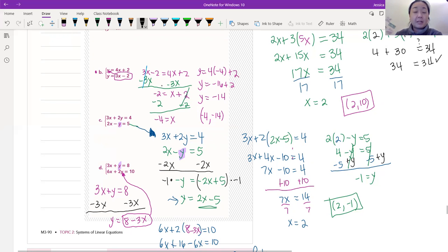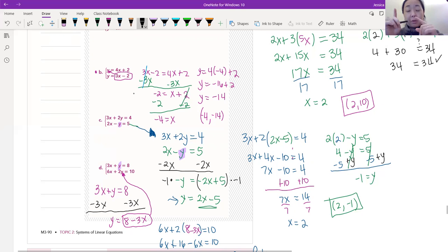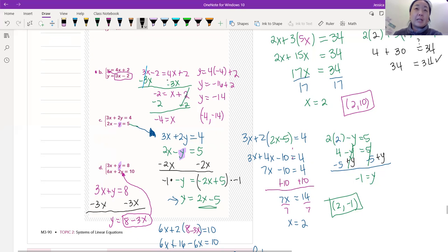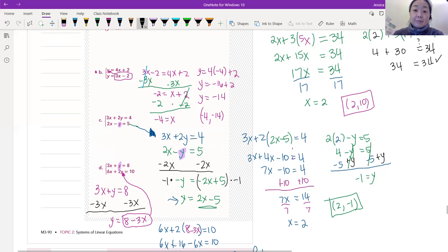So we get 3x minus 2 equals 4x plus 2. We just do a little algebra to figure out x. There's nothing to simplify on either side, so we get x on one side. We subtract 3x from both sides — 3x minus 3x is 0, and 4x minus 3x is x. So we have negative 2 equals x plus 2. We subtract 2 from both sides and get x equals negative 4.